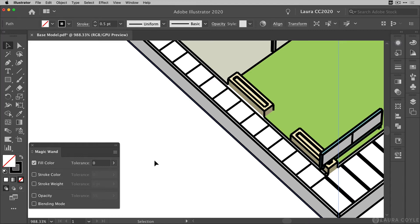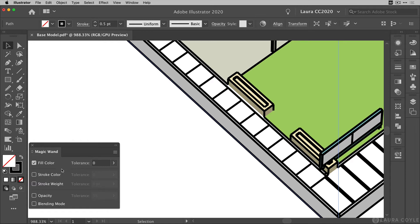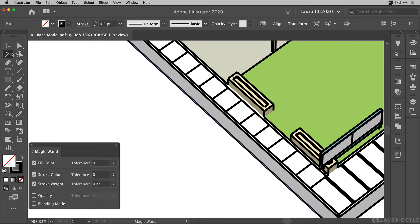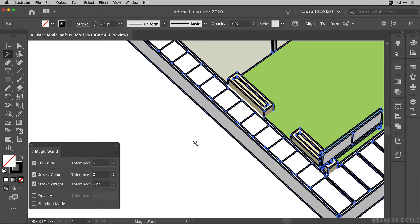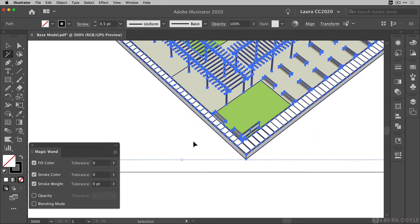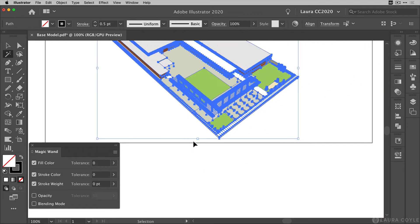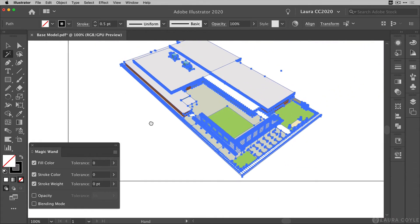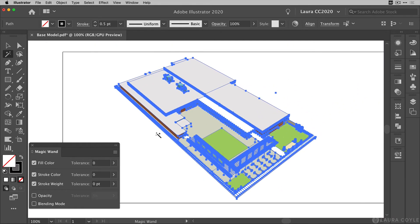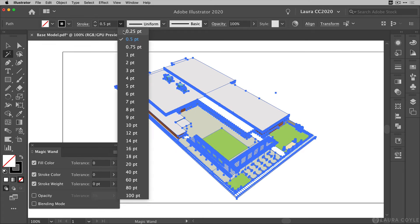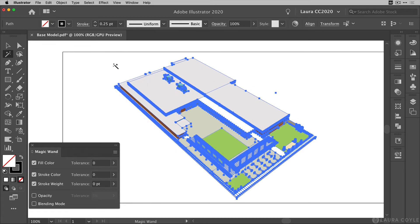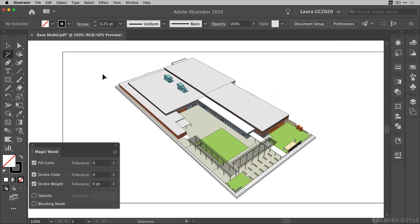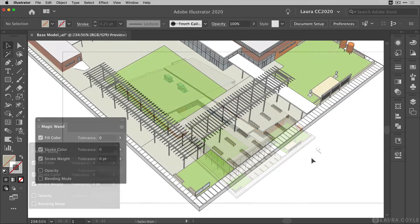I can use the magic wand to select all the other strokes in this file by setting the fill color tolerance to zero. That means we're going to select everything that doesn't have a fill and everything that has the same stroke color and everything that has the same stroke weight. So when I click with the magic wand on that, I get a selection of all of the strokes in the file. I'm backing out so you can see this. And now I'm just going to go up here to the top control bar and change the stroke weight to a quarter of a point. And I've done that throughout the file.